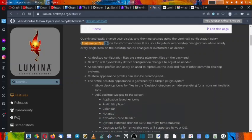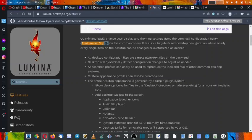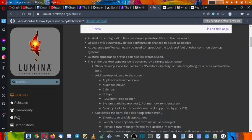Show desktop icons for files in the desktop directory or hide everything for a more minimalistic look. Add desktop widgets to the screen like application launcher icons, audio file player, calendar, notepad, RSS atom feeder, system statistics monitor (CPU, memory and temperature monitor). Desktop links for removable media if supported by your OS.